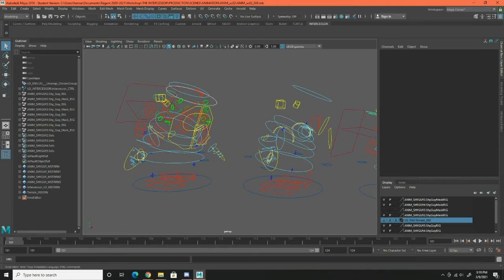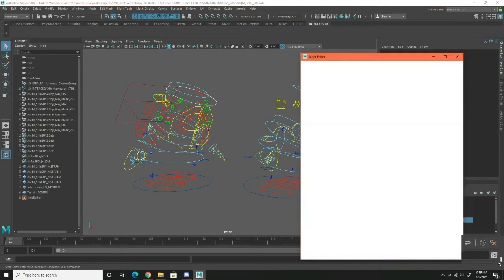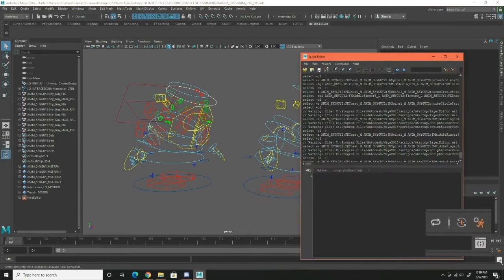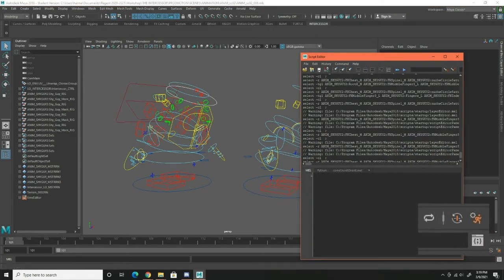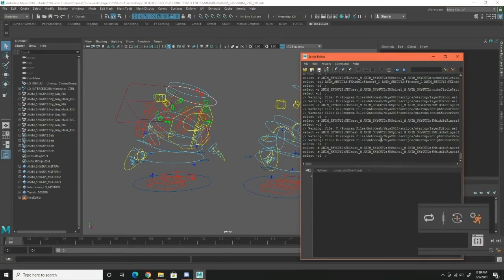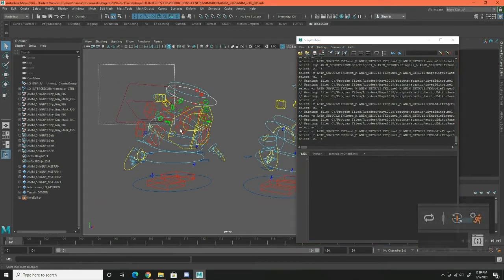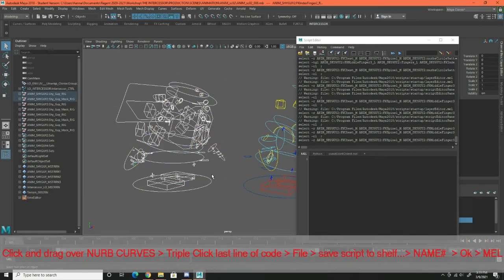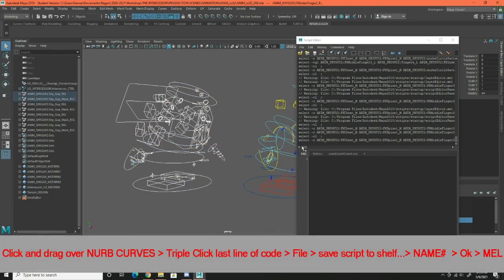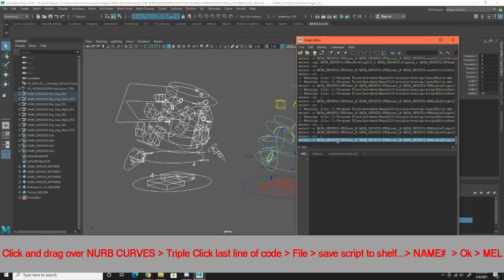Next, you're going to want to open up your script editor, which is this little white icon in the bottom right hand corner. Scroll all the way down and click and drag over your character so that it's all selected. I'm gonna triple click this last line of code.